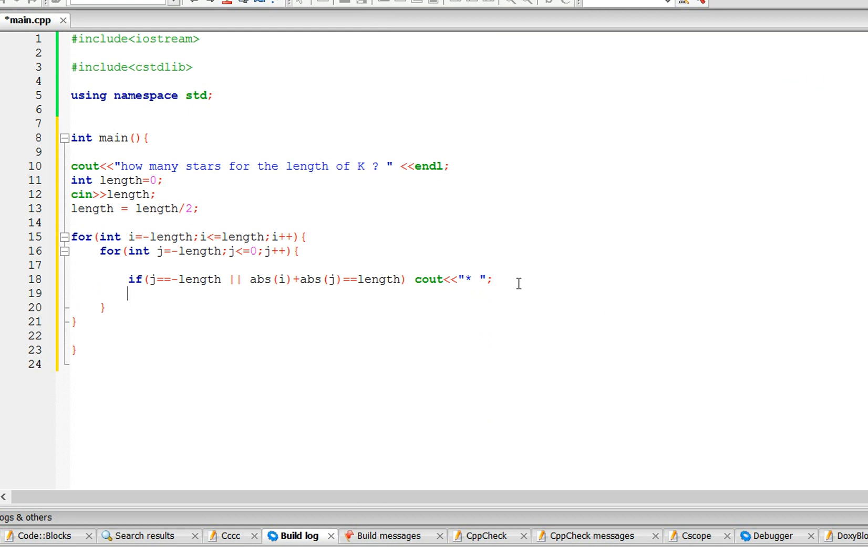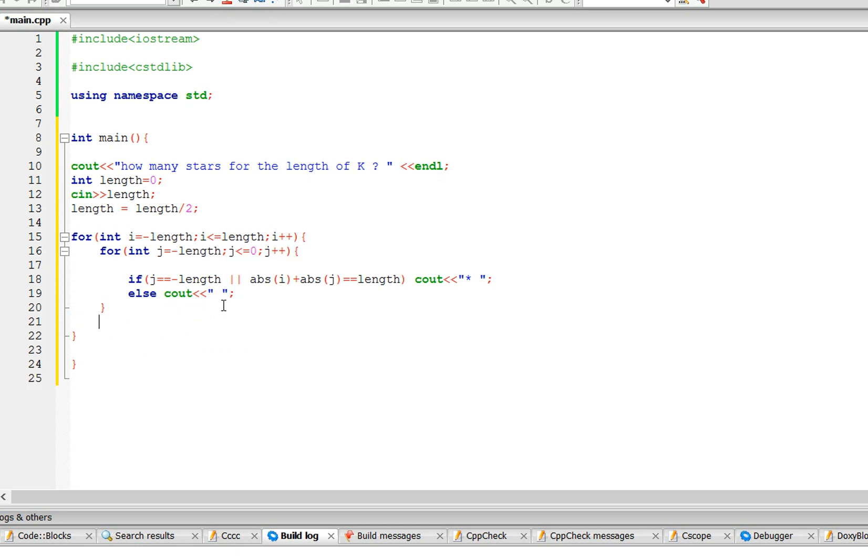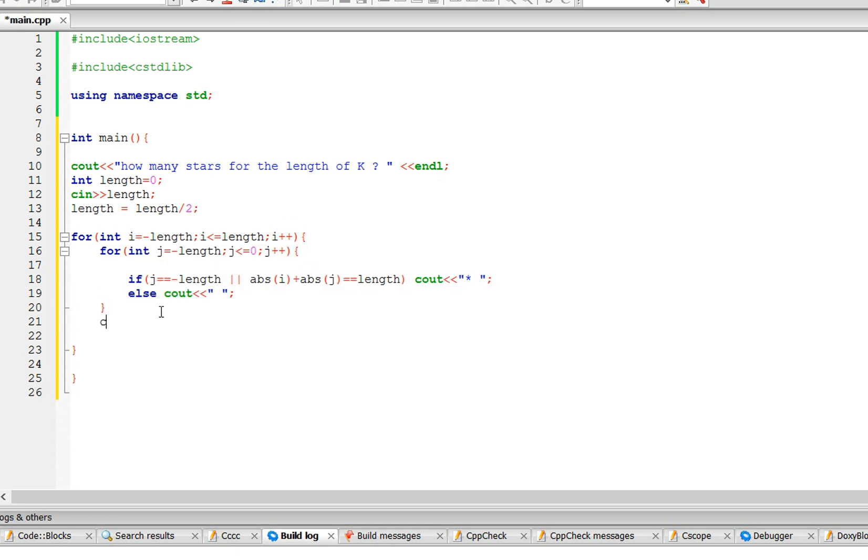So else, if it's not a star, it's just going to cout a white space. And after the first for loop, the second for loop, so after this for loop, we're going to have a space.